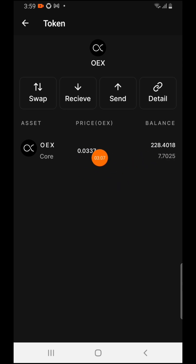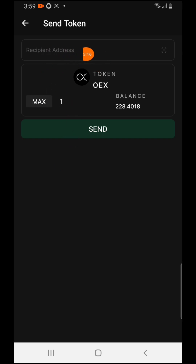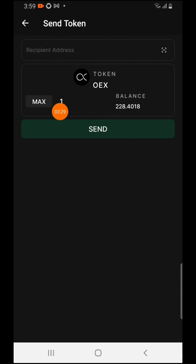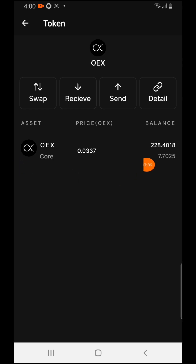If you want to send it to your Maxi Exchange, come over here and press on Send. After you press Send, input the wallet address from your Maxi Exchange — go to your Maxi Exchange, search for OEX, copy the wallet address, and input it here. Then input the amount and press Send.